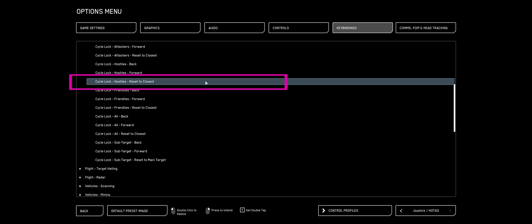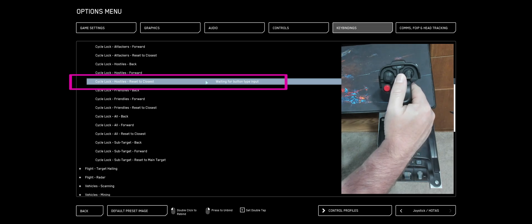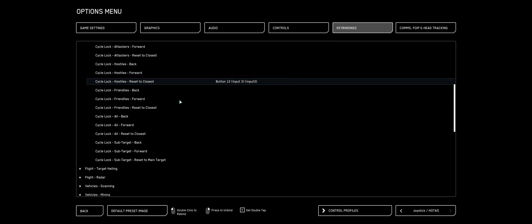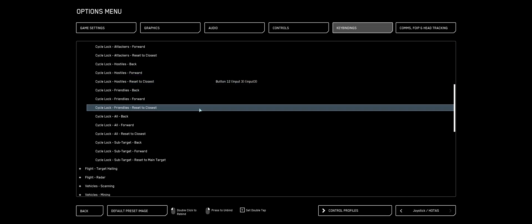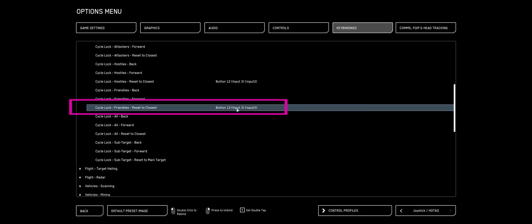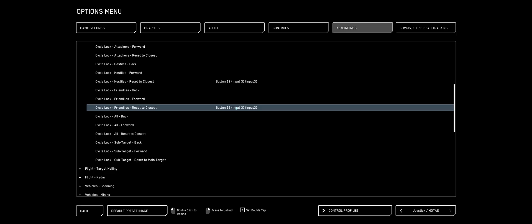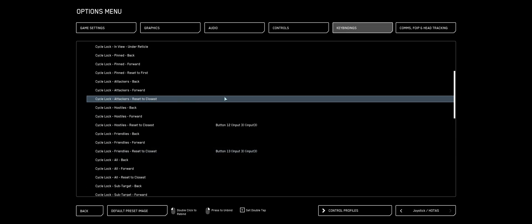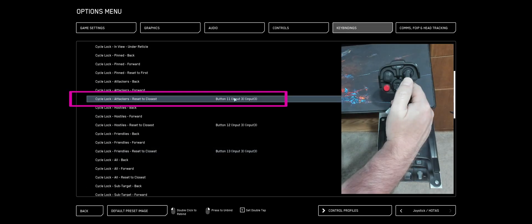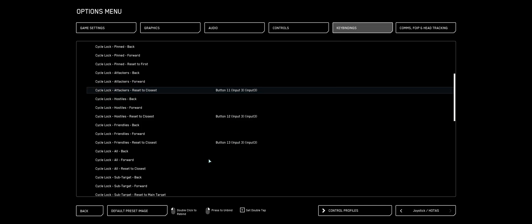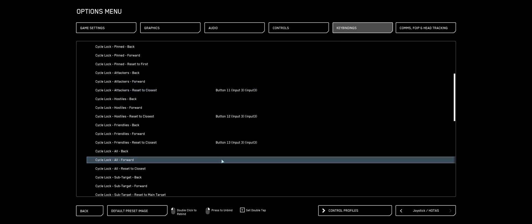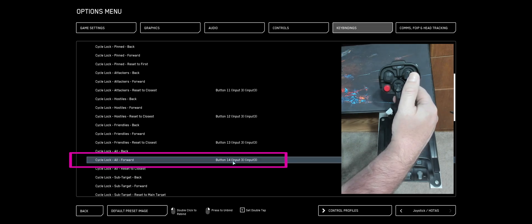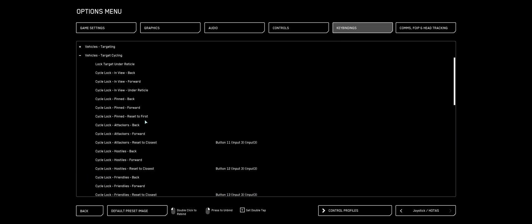Double-click that. I like to use my right stick's left hat. So outside is closest hostile. Going to find Friendlies, double-click that. Push down. I'm going to find Closest Attackers Reset Closest. Push up. And now we're going to Cycle Lock All Forward. And that's out. That lets you quickly set up your targeting keybinds.